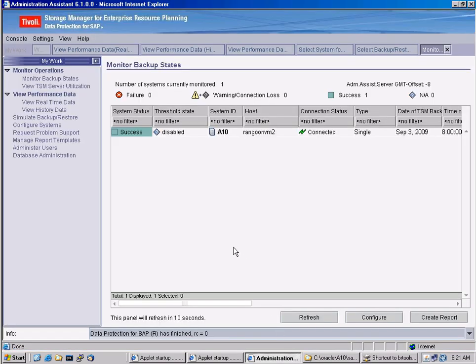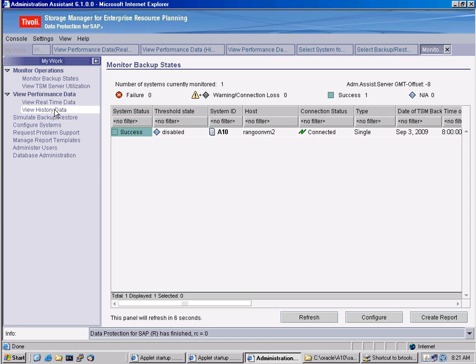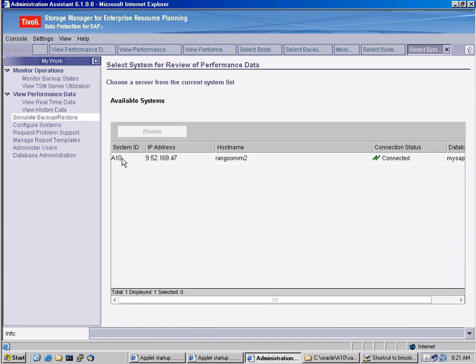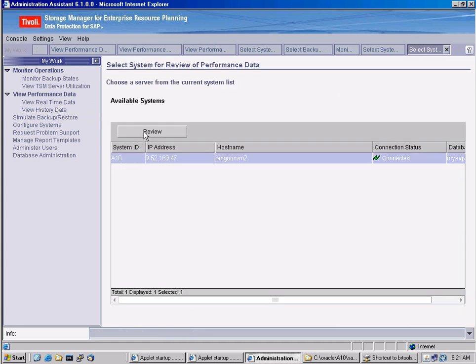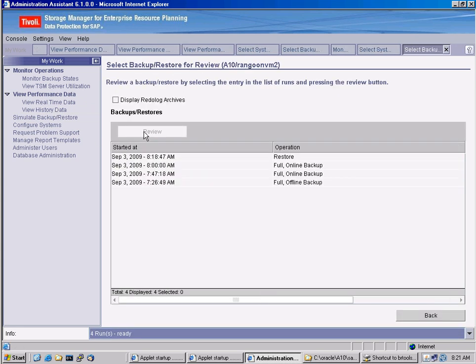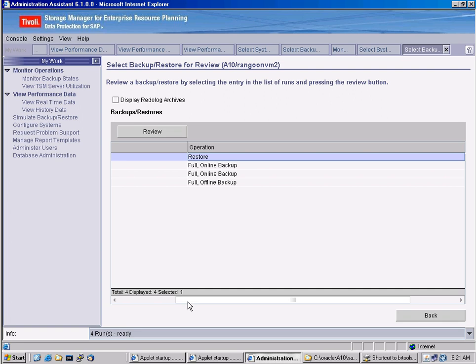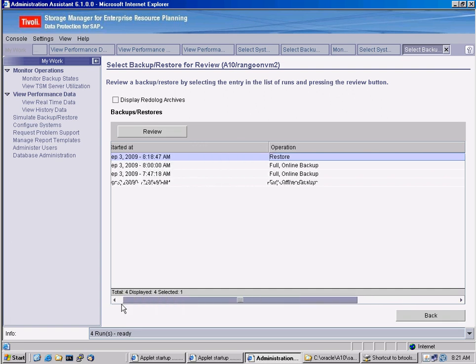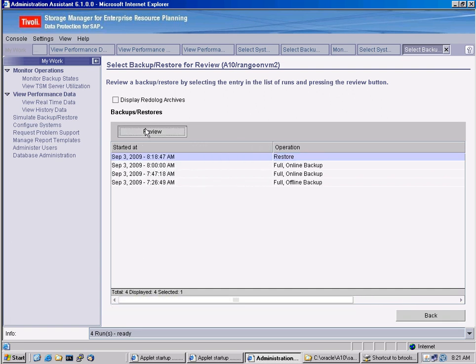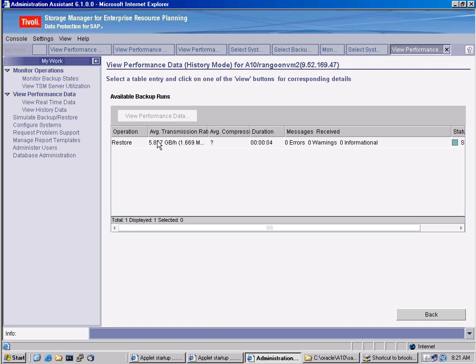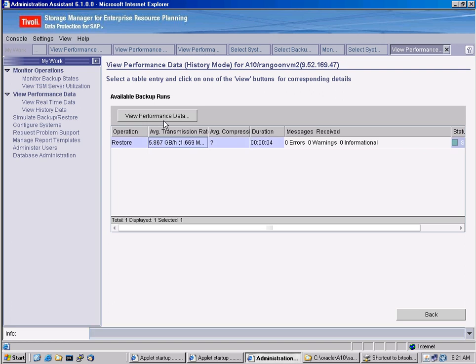We can also review these actions yet again in the administration assistant. So we can go to view history data. Select the system ID. And now we can actually see that the restore has been performed here. And we can, of course, also review this session just as we have reviewed the backup sessions.